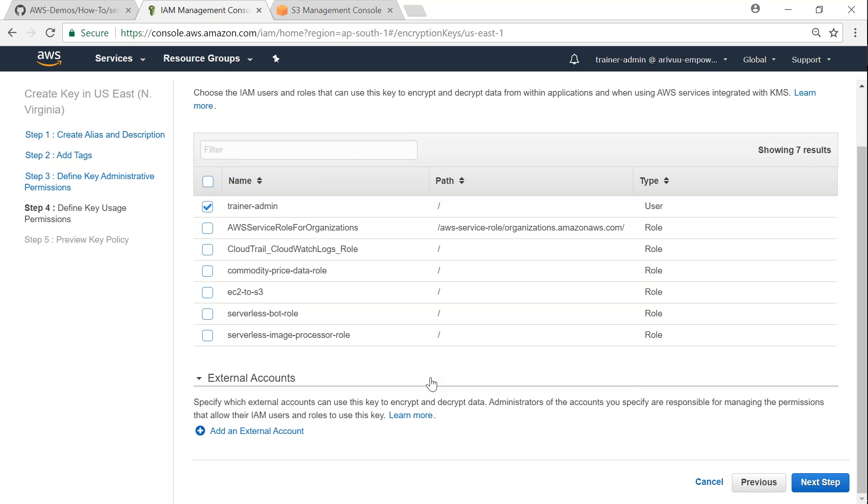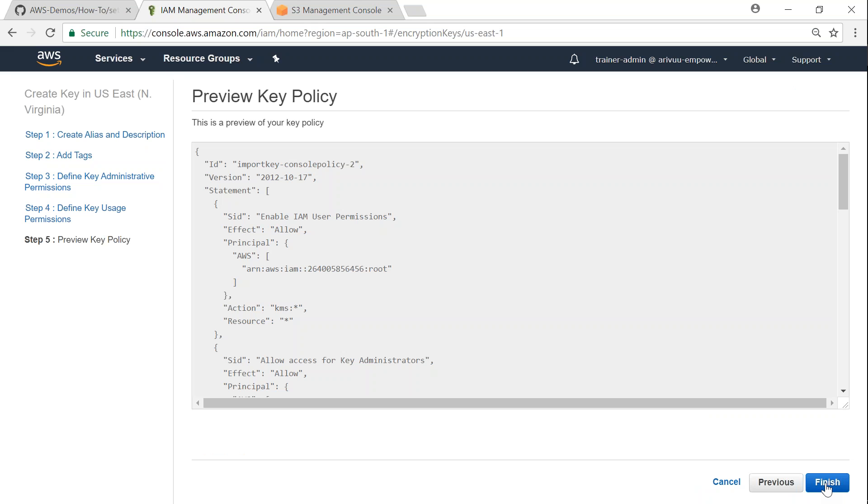So go ahead and click next and this is the key policy in case if you want to update it in a programmatic way. This is how it should look like, so go ahead and click finish.